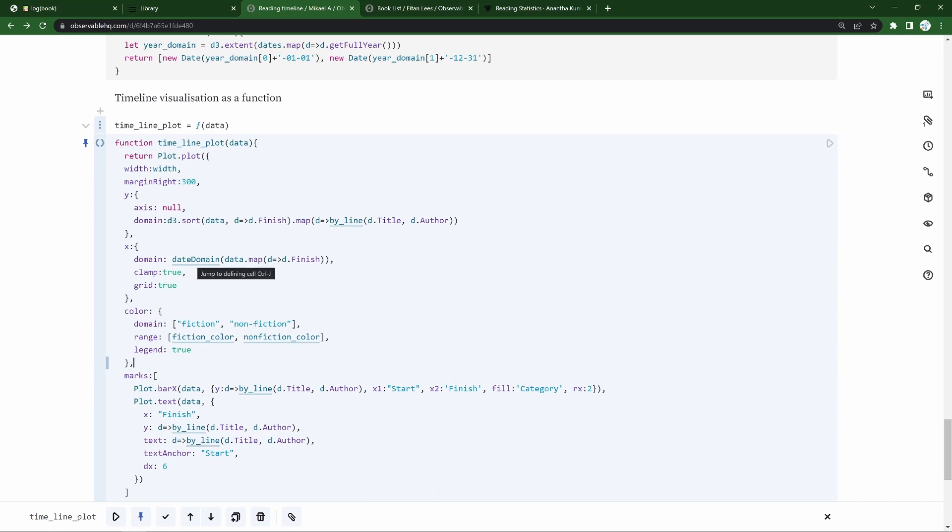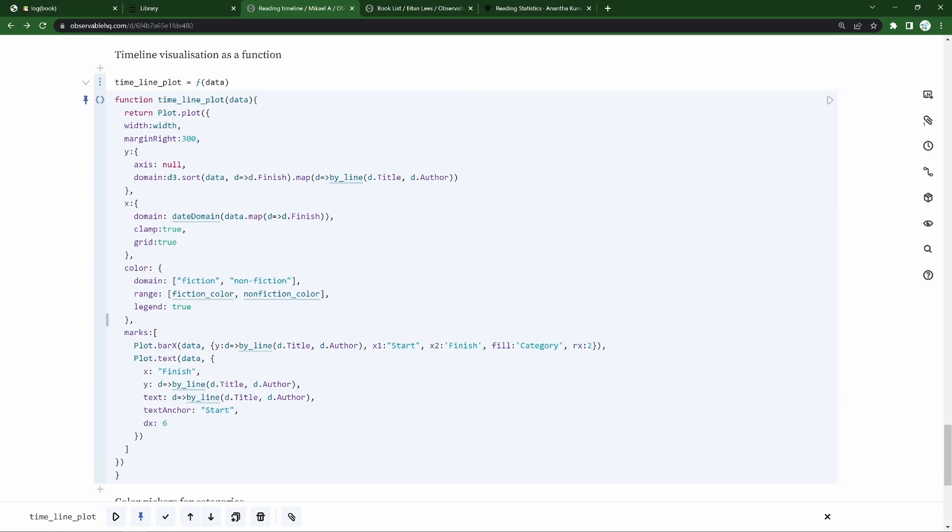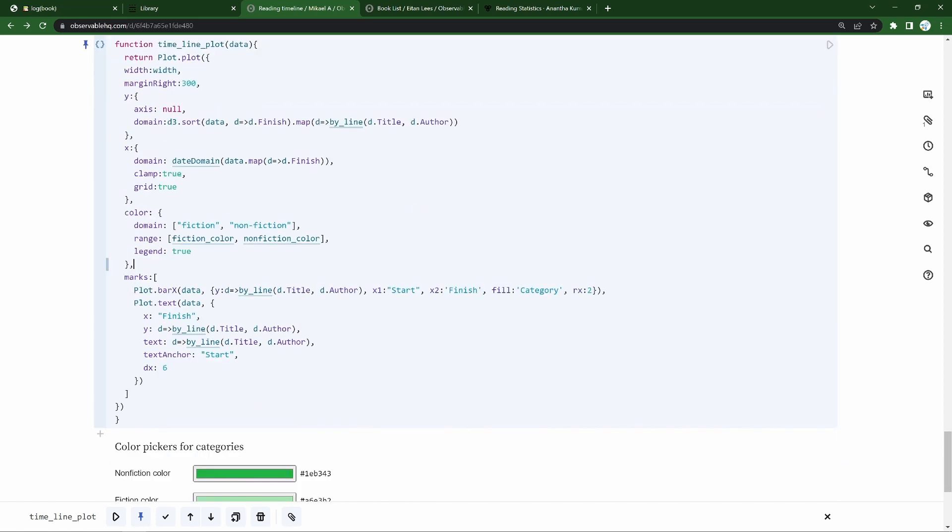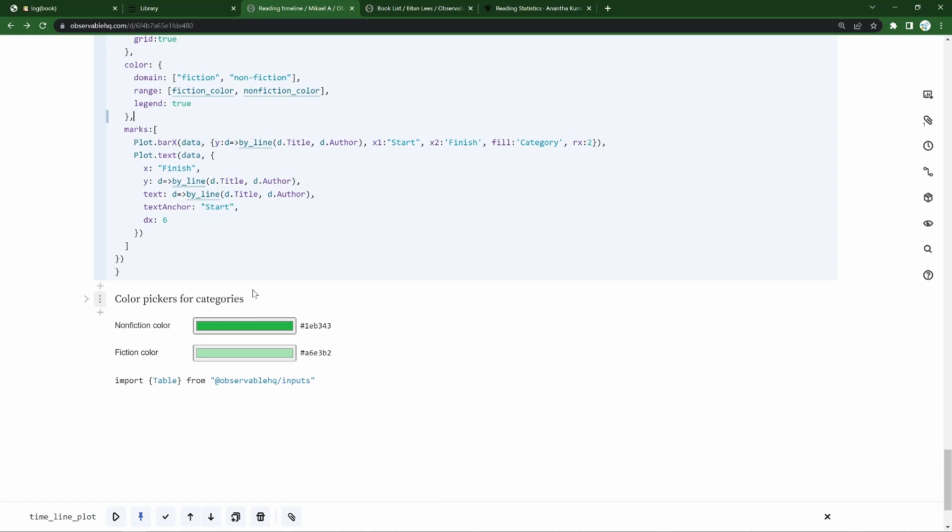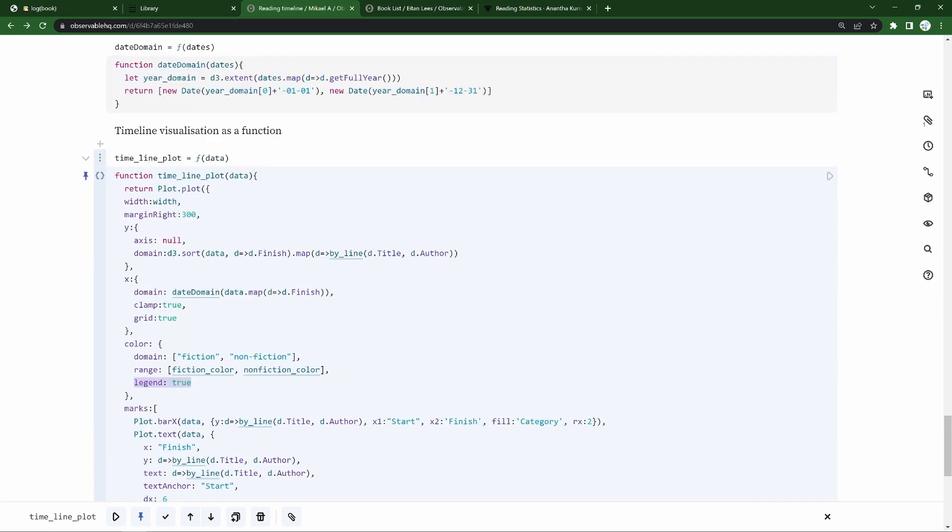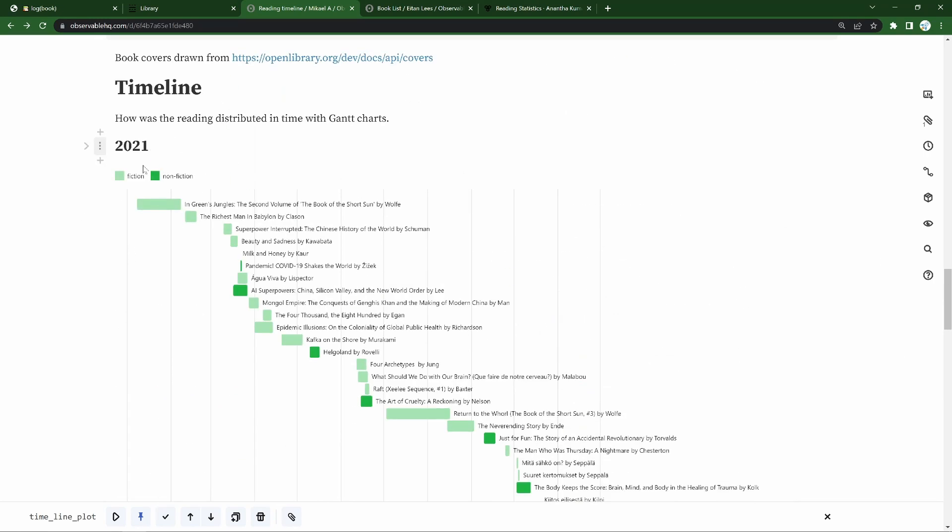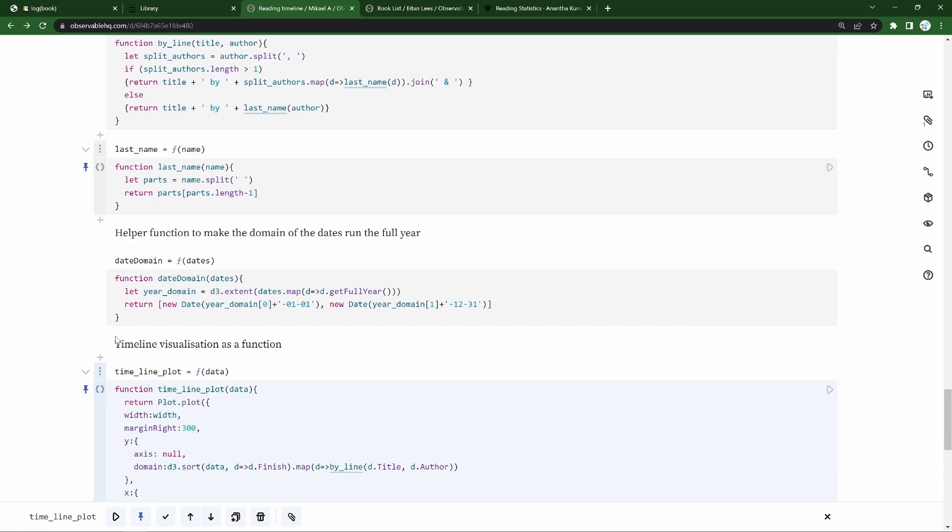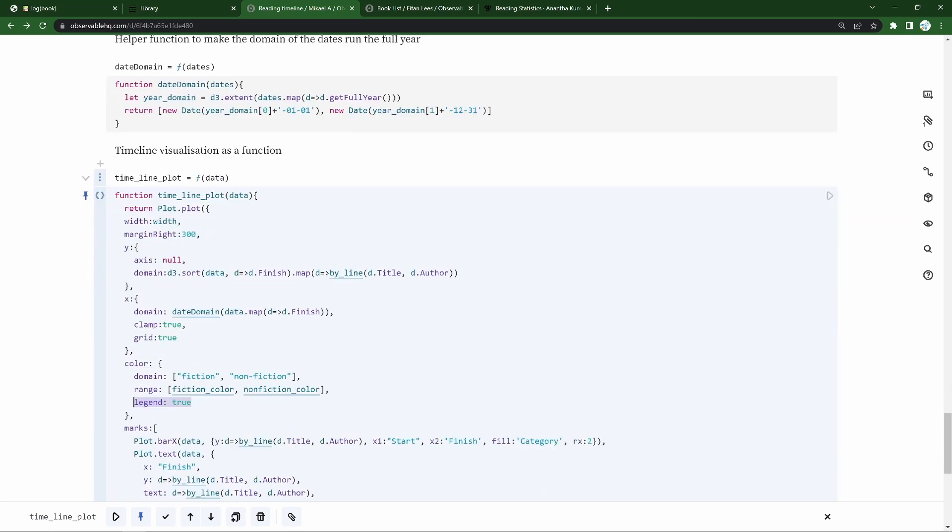And x-axis wise, we get a date domain in a grid. For the colors, we've just got two, you could expand that to more. And we've got this color selector here at the bottom where you can pick colors for the categories you've determined. And we are determining to show them in the legend. So jumping back up, fiction, nonfiction, this is the legend on display.